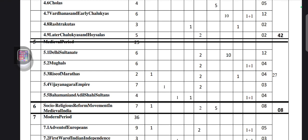Total 12 marks from Delhi Sultanate. For Mughals, they will ask four marks — one two-mark question and one mapping question, totaling four marks. For Rise of Marathas, they will ask four marks: one MCQ, one two-mark question, and one-mark chronology. For Vijayanagara Empire, totally three marks — one fill-in-the-blanks question.